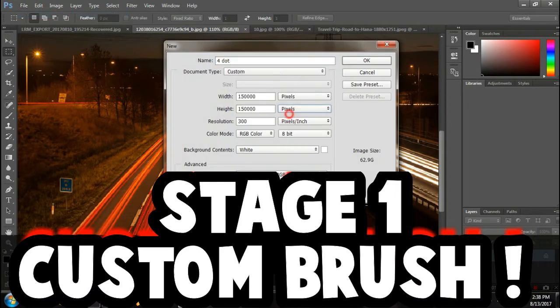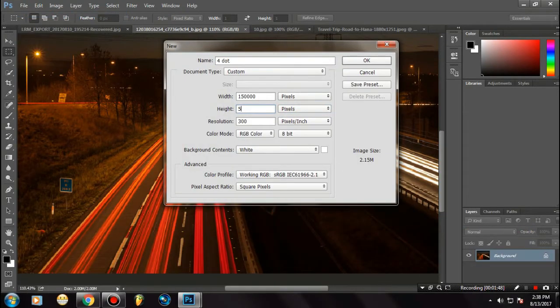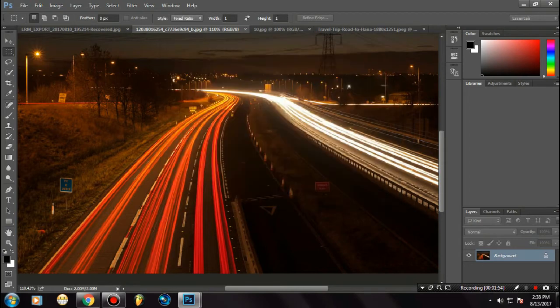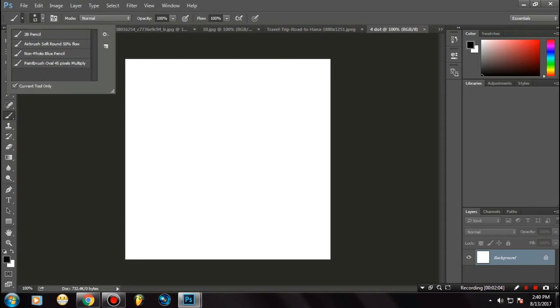Now let's create a simple trail that you could use anywhere. First of all, create a new document and make sure you've selected pixels. Create a 500 by 500 pixel new document, and once you're there, let's create a custom brush.